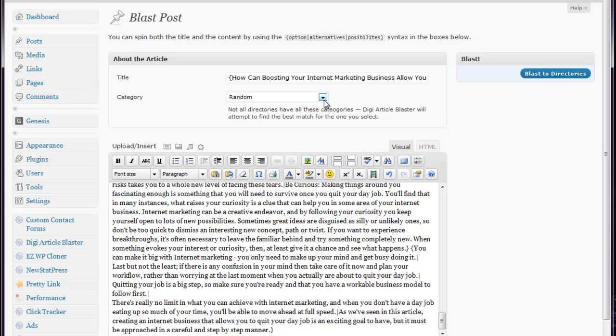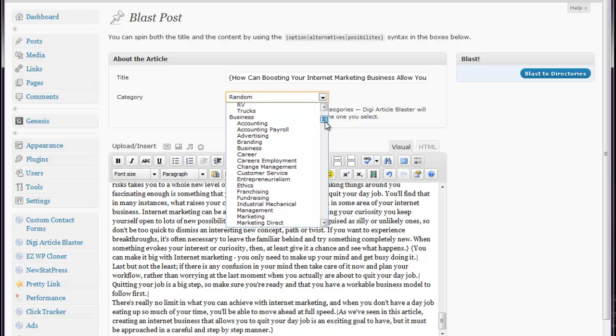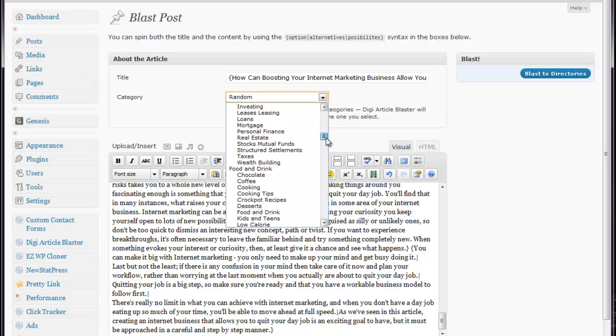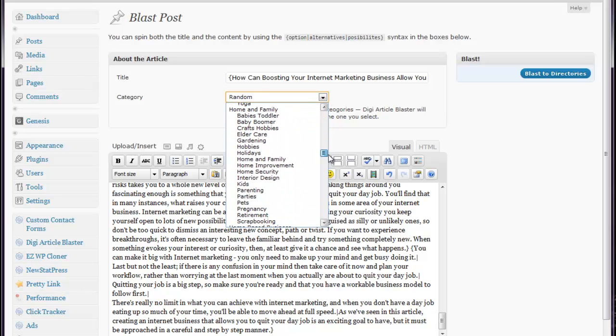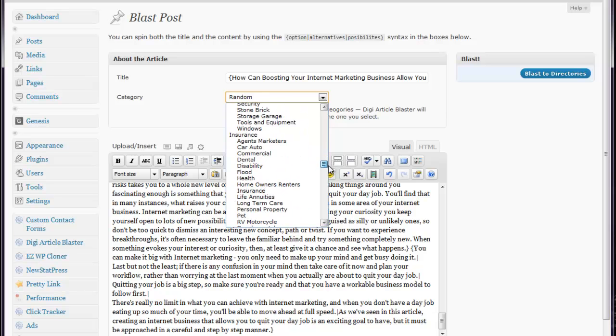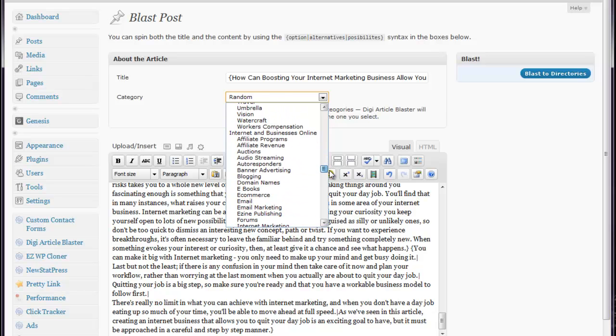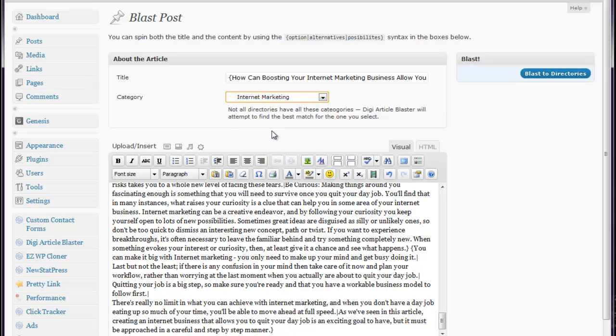So, once you have this information filled out, you want to choose a category, and there are quite a few. We're going to go down to internet and we'll just do internet marketing.